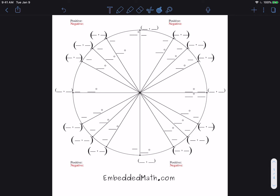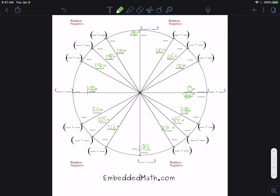So we have this thing called the unit circle that gives us all of our values for our special right triangles. This would be 0 degrees, 30 degrees, 45 degrees, 60 degrees, 90 degrees, 120 degrees, 135, 150, 180, 210, 225, 240, 270, 300, 315, 330. This would also be 360 because you've gone around a full time. So that gives us our angle measurements.